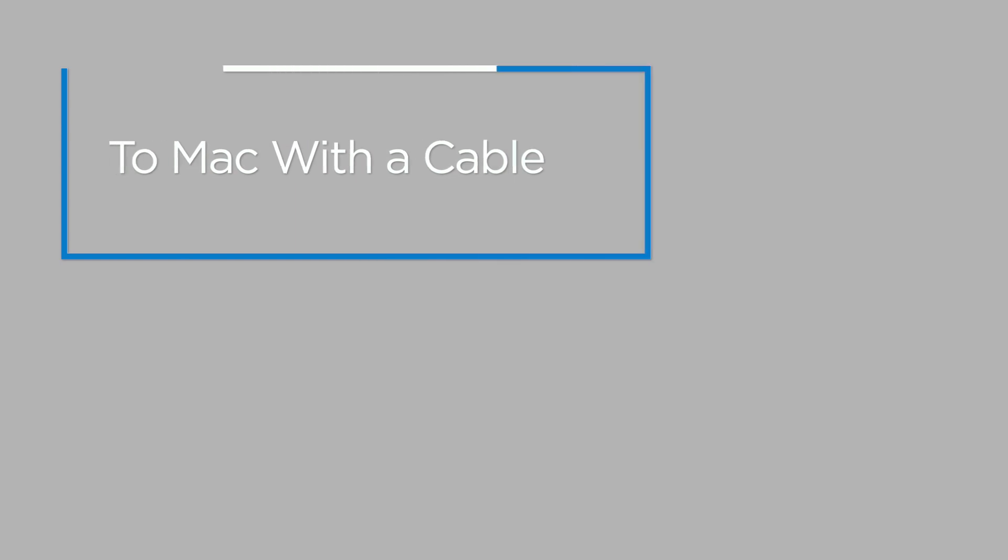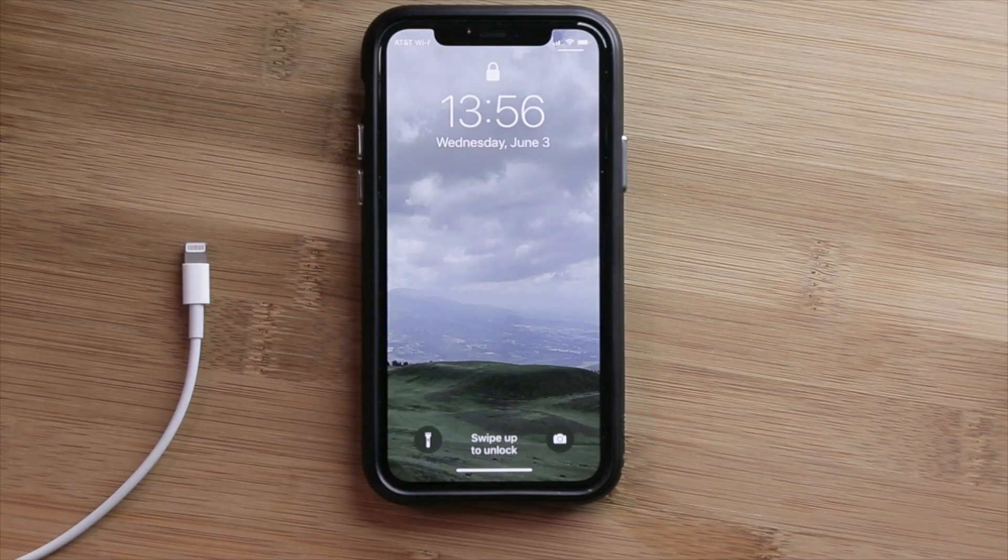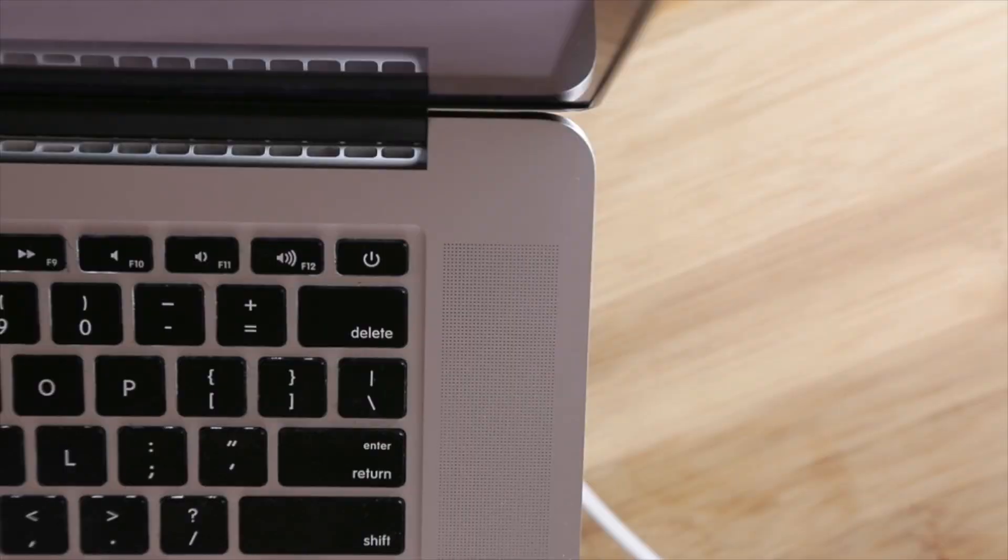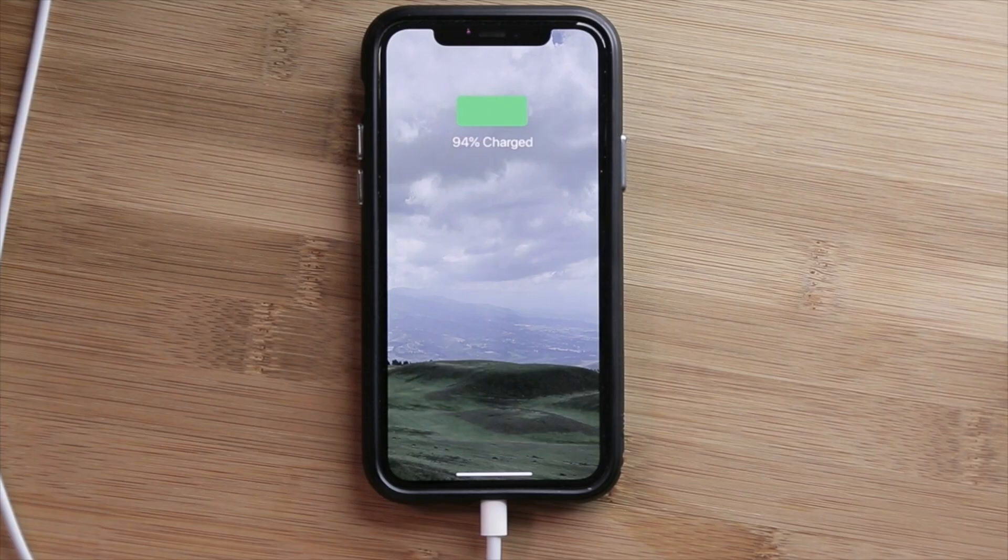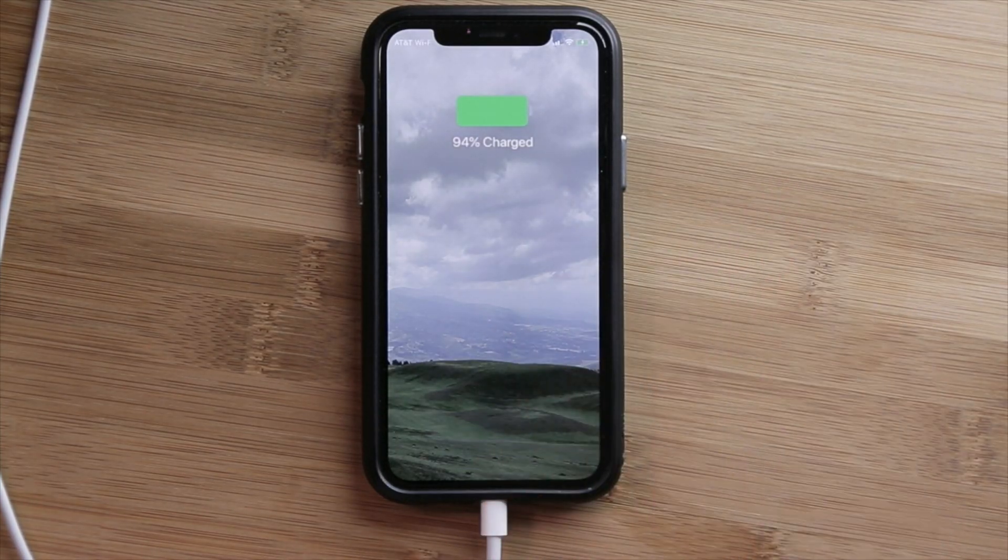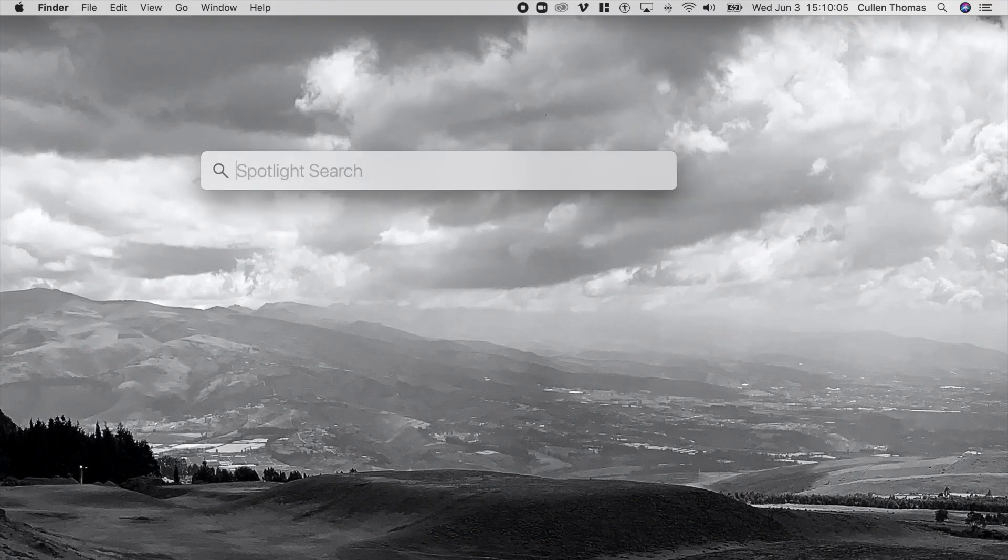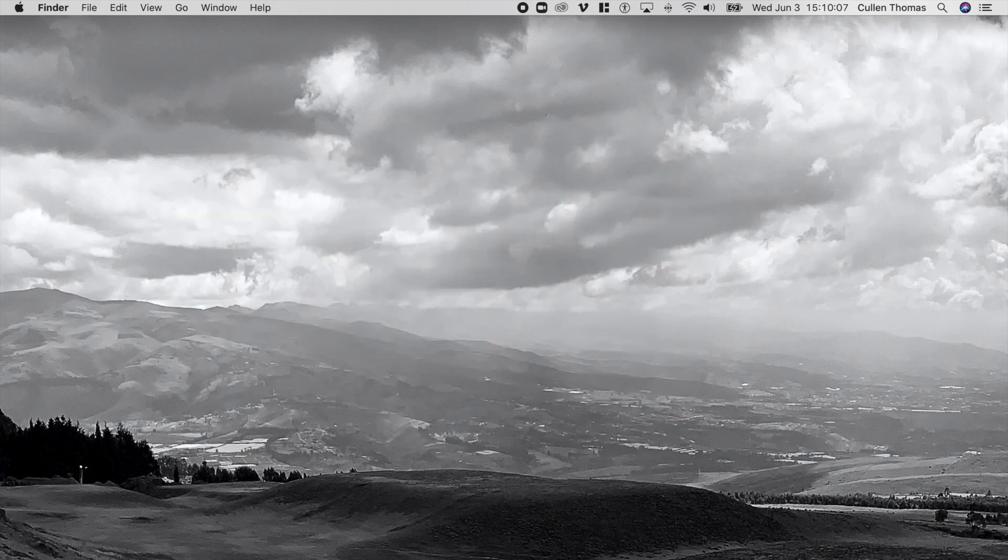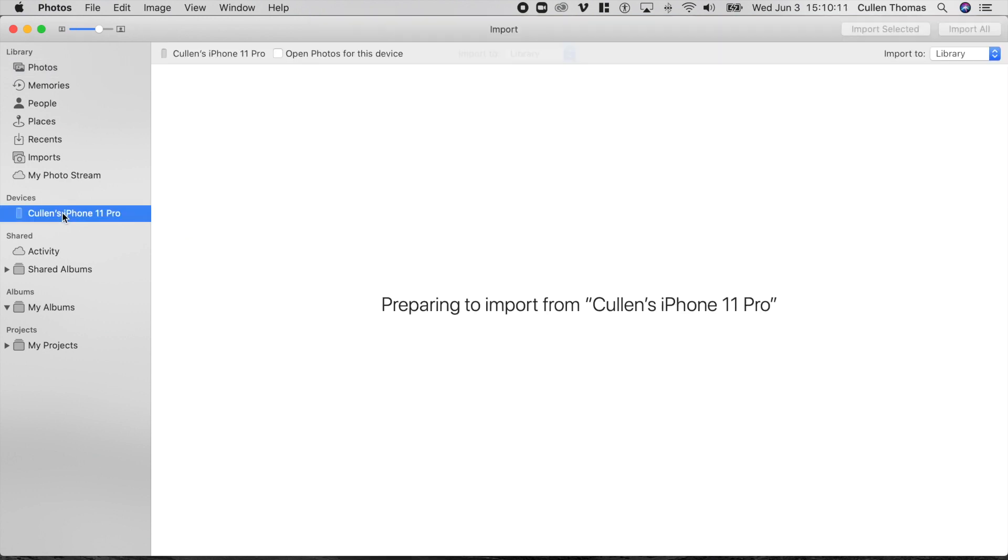Photos from iPhone to Mac with a cable. First, connect your iPhone to your Mac computer with the USB cable and unlock your iPhone. Second, open the Photos app on your Mac. Your iPhone should already be selected in the browser on the left of the Photos page. If it isn't, then select your iPhone.